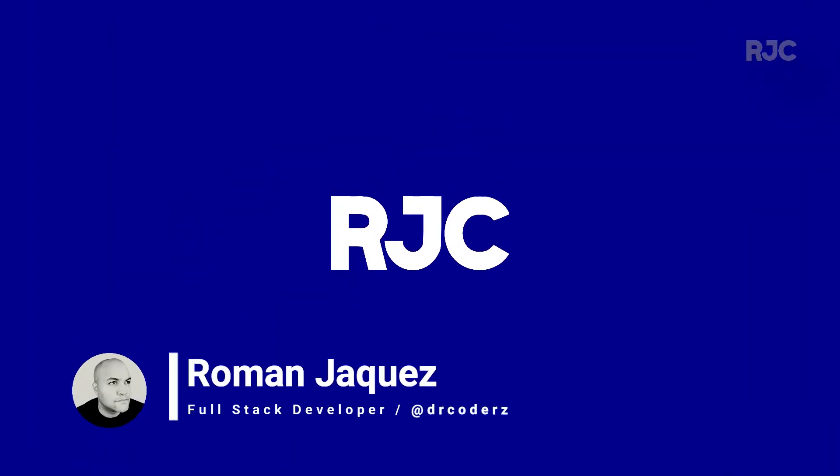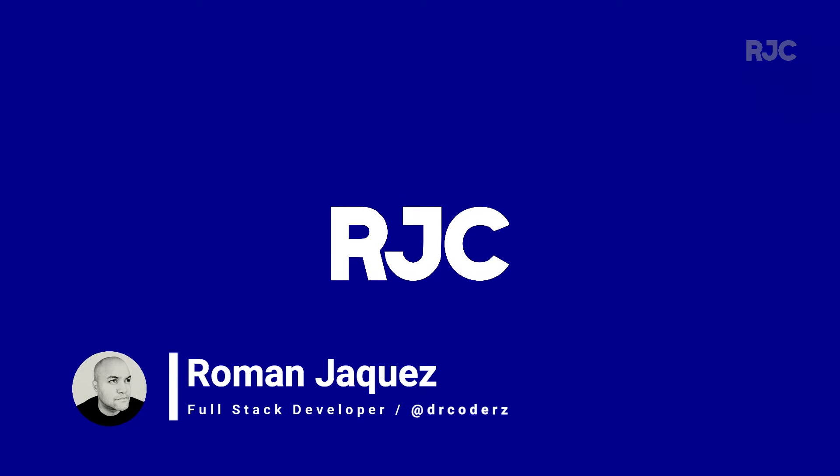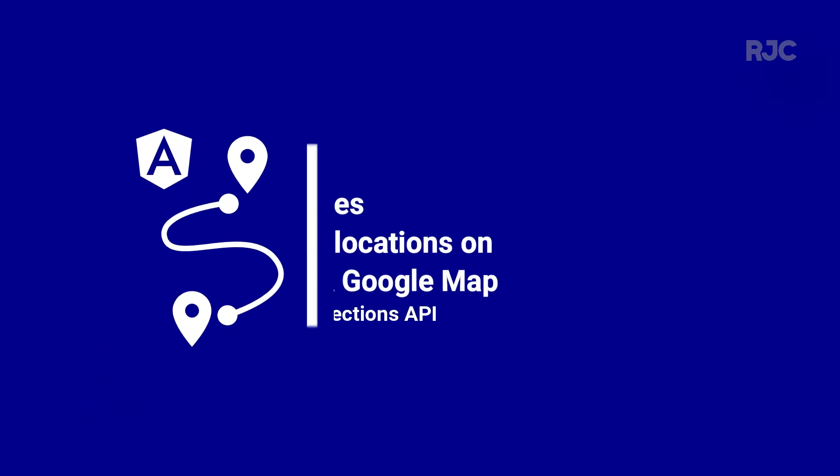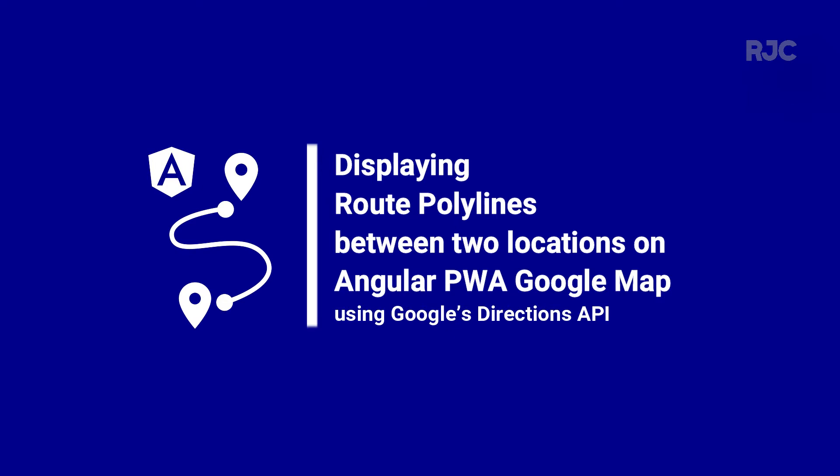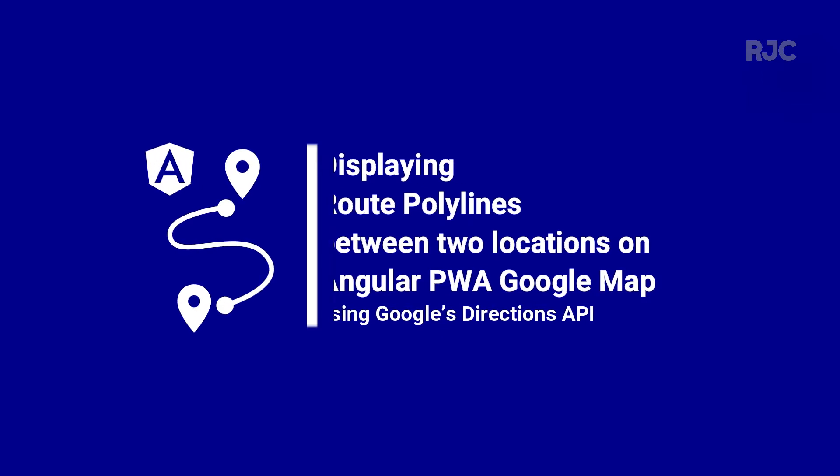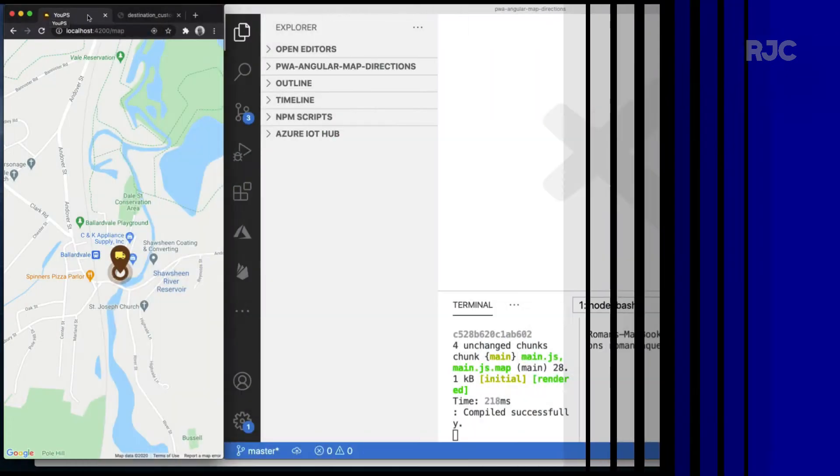Hi everyone, welcome to Roman Just Codes. I'm Roman and in this video I'll be showing you how to display route polylines between two locations on an Angular PWA Google map. Let's get started.